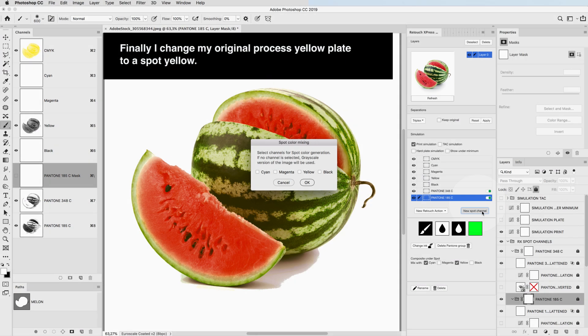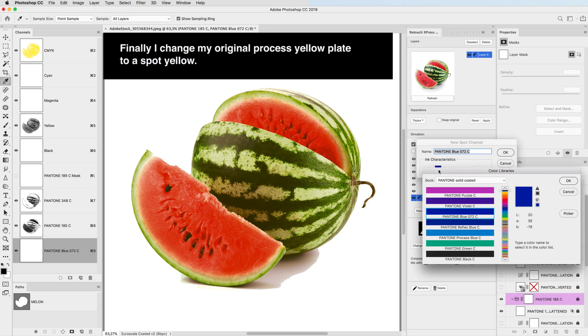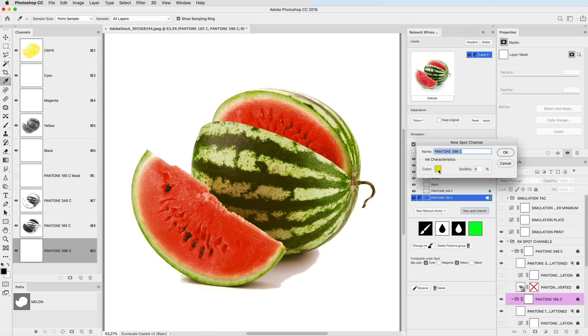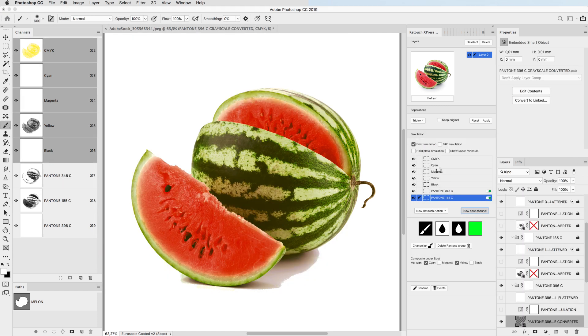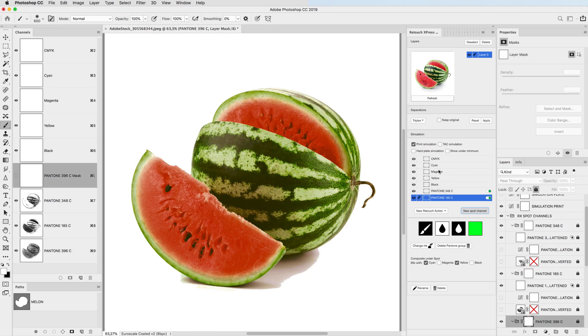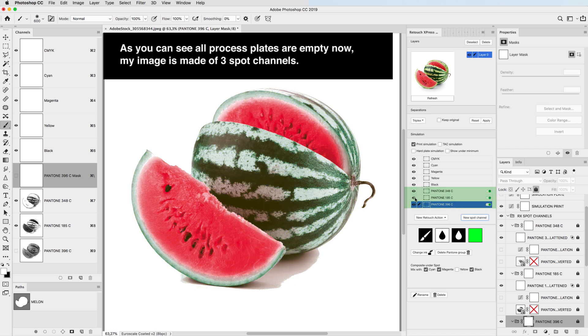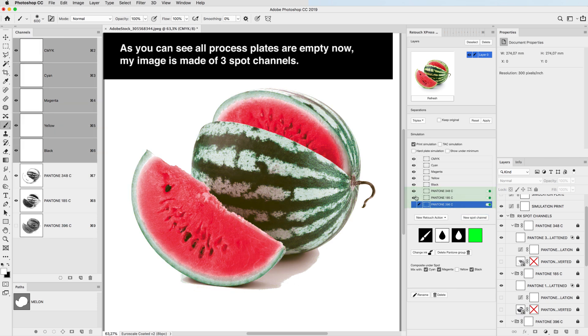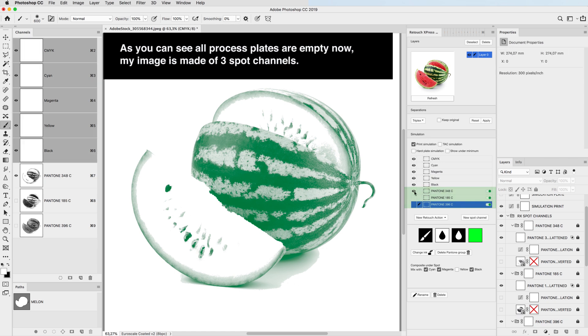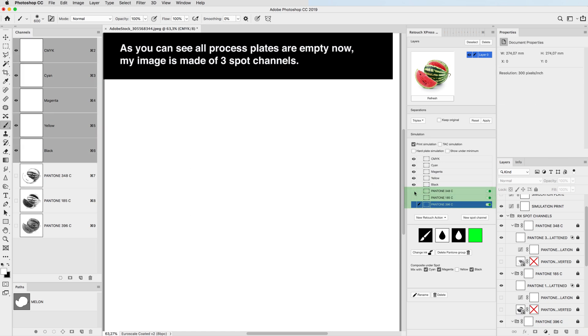Finally, I change my original process yellow plate to a spot yellow. As you can see, our process plates are empty now. My image is made of three spot channels.